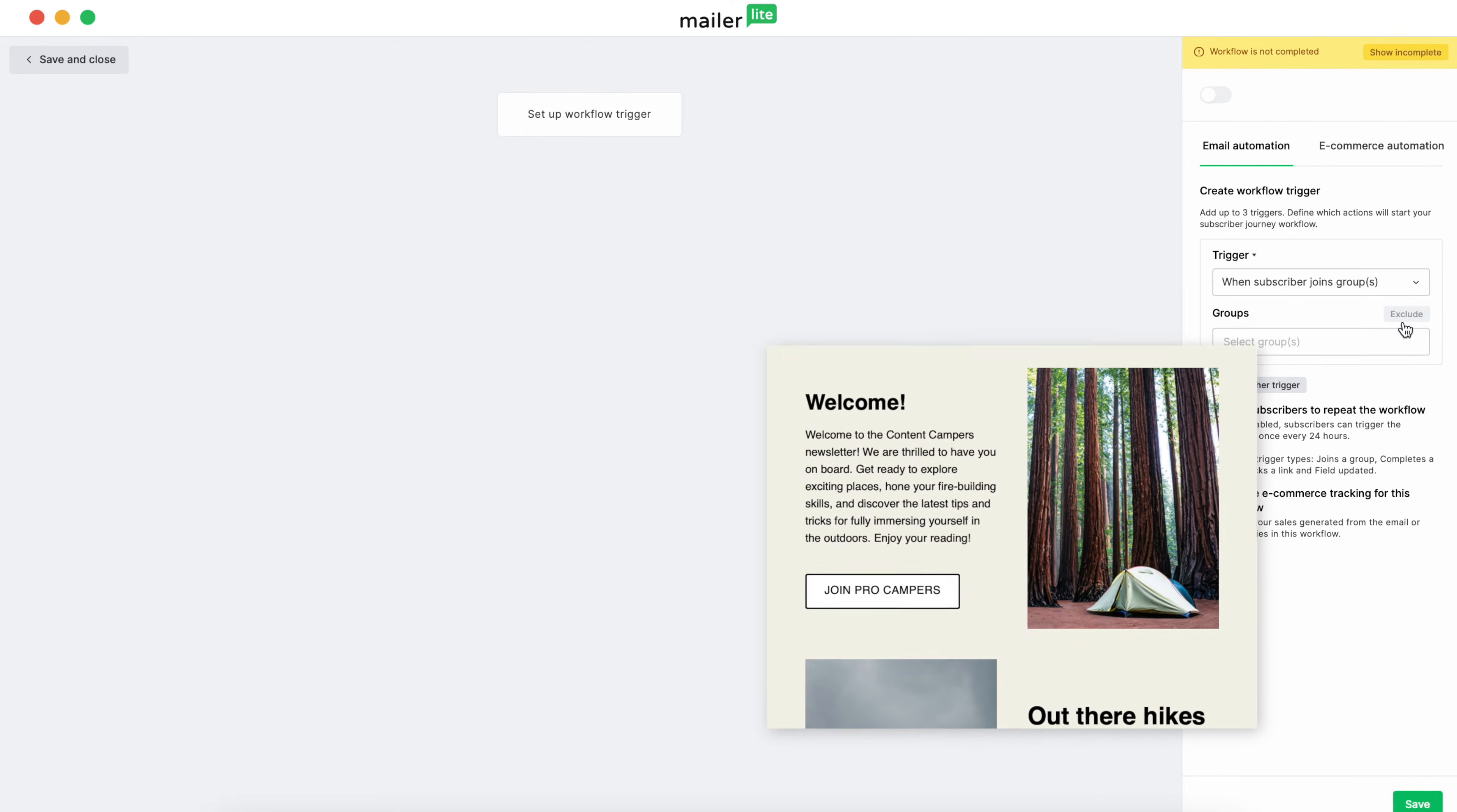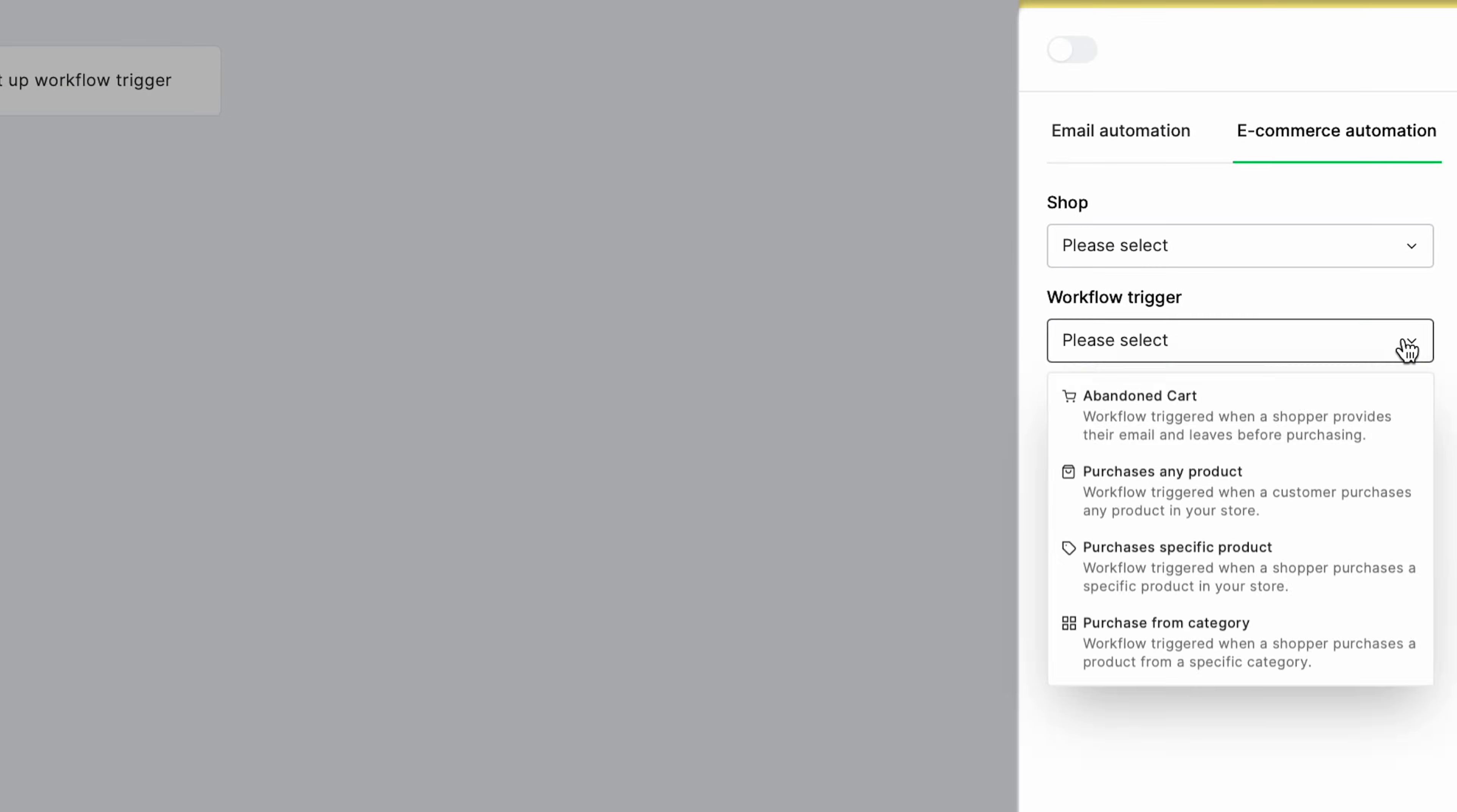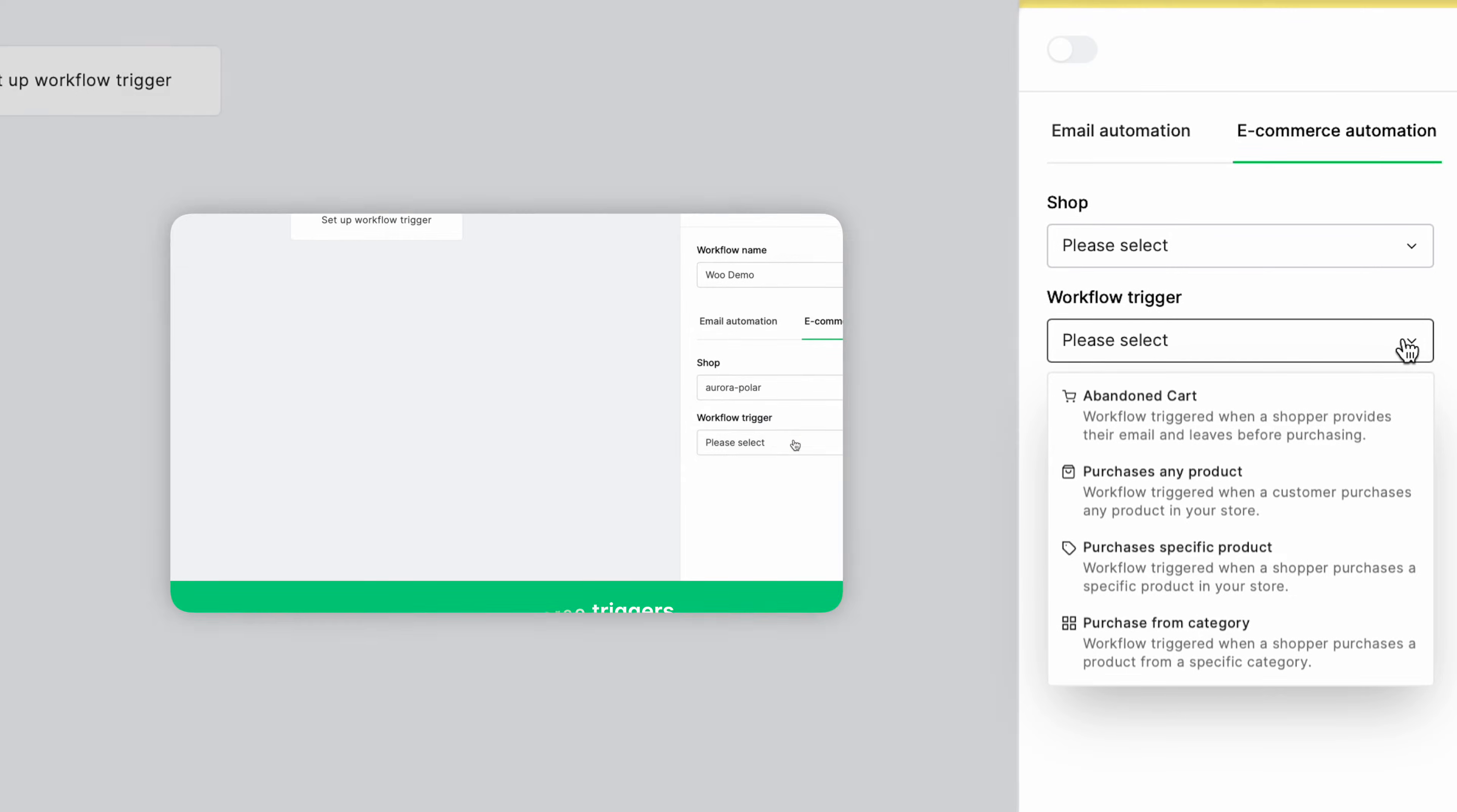MailerLite also has e-commerce triggers. The main difference being that these will initiate via specific e-commerce shop behaviors, like when making a purchase or adding a product to a cart. If you want to learn more about e-commerce triggers specifically, check out the video linked below.